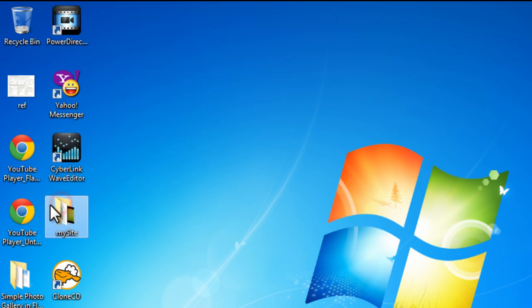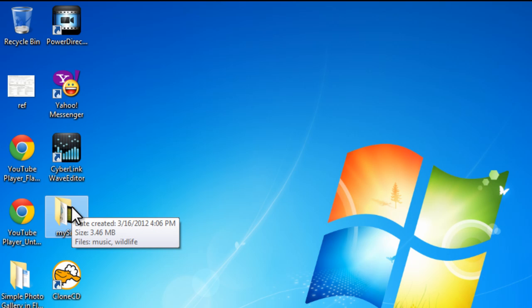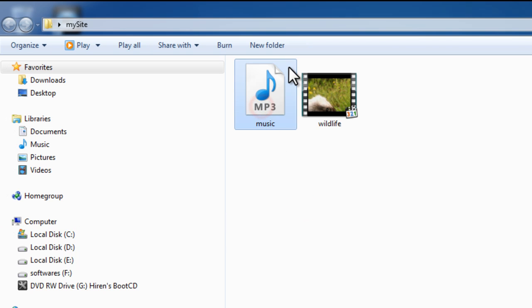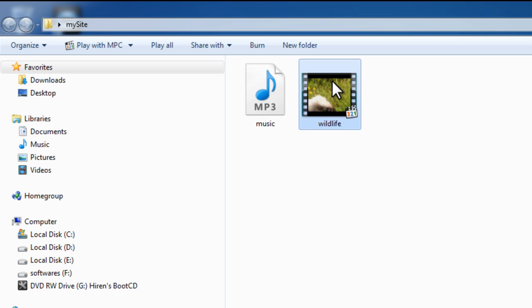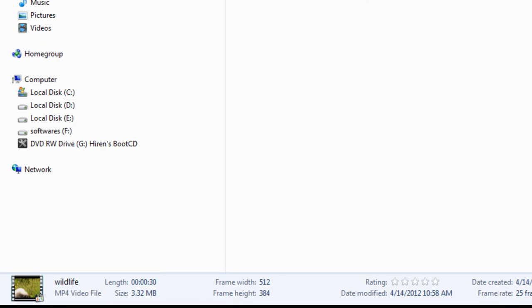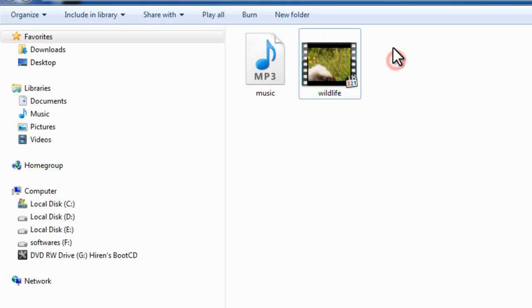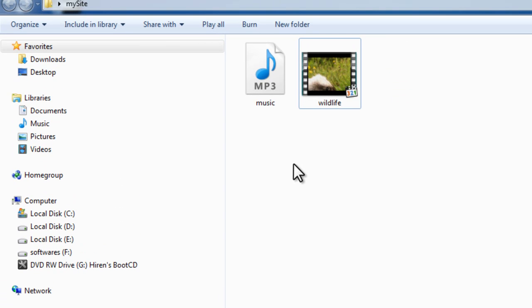Have a look at this folder on my desktop which is my local site folder. Let me show you the assets inside it. We have an MP3 music file as well as a video, and we'll be using both of them in our HTML document.